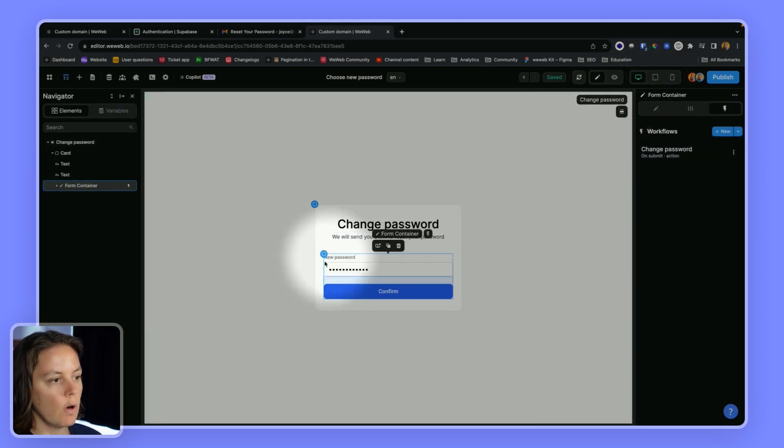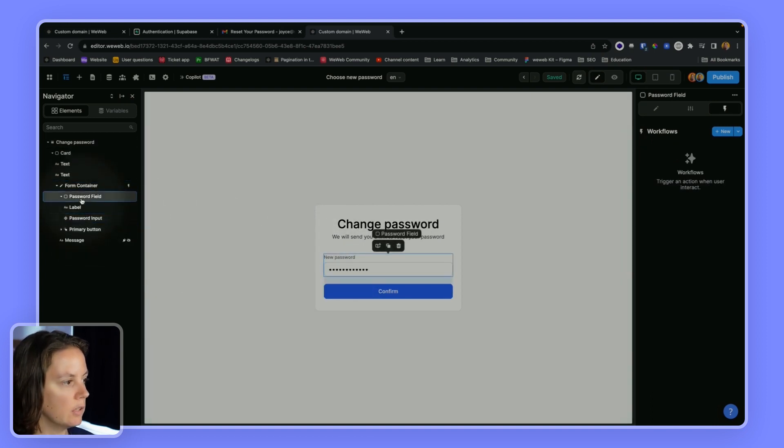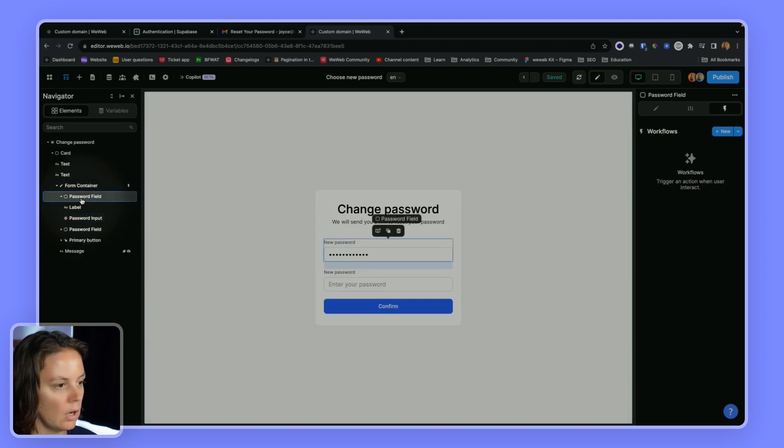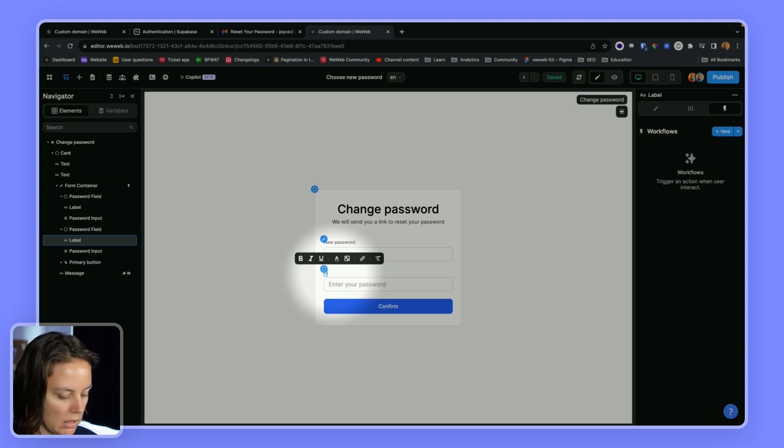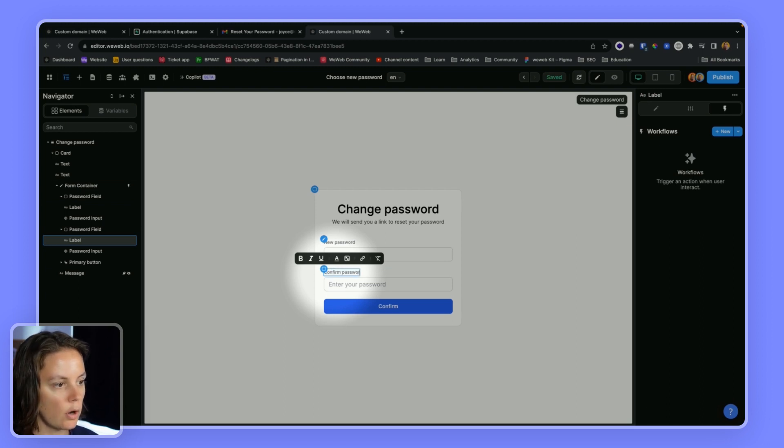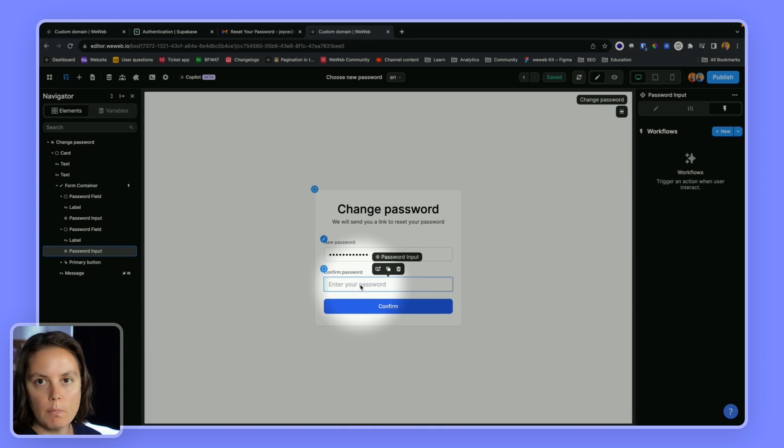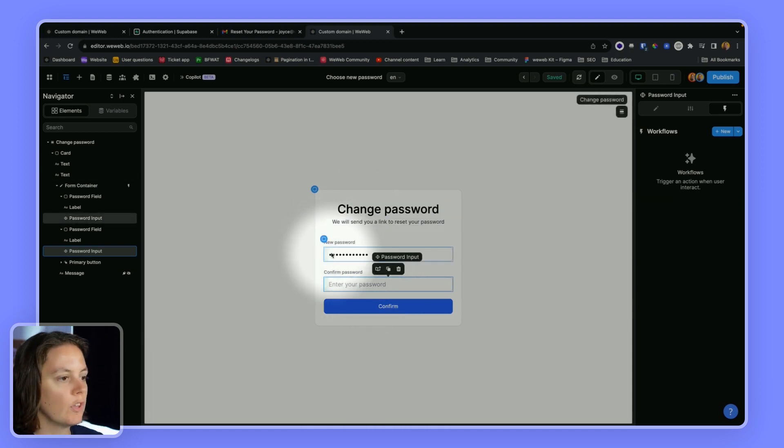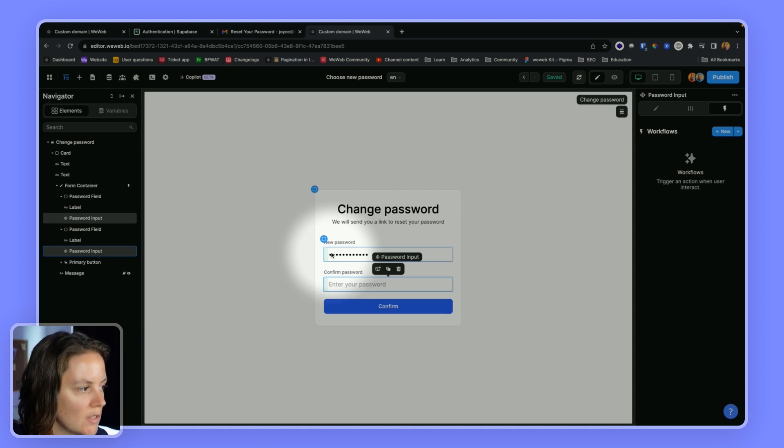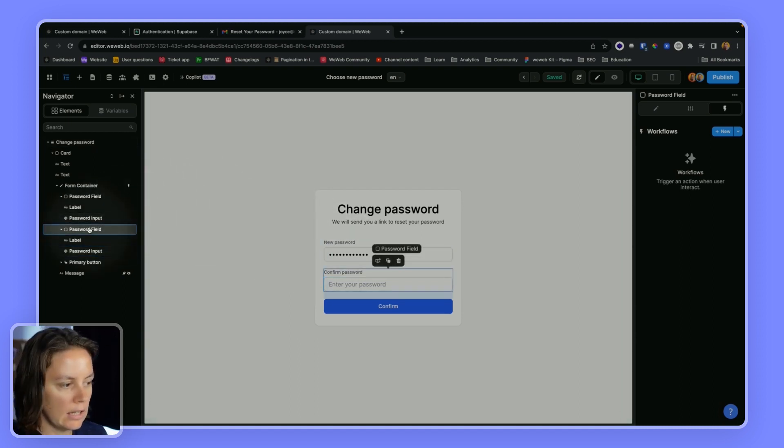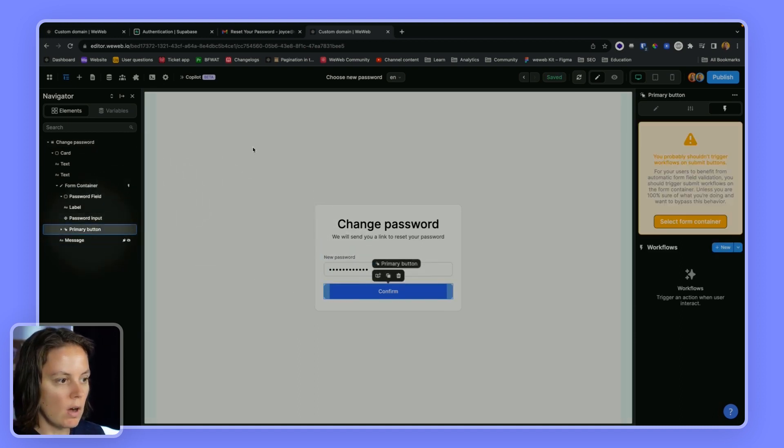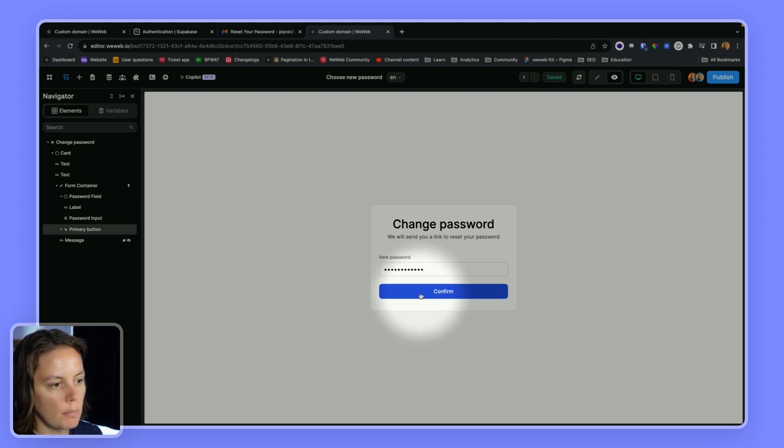So if you wanted to, you could also add a second field saying something like confirm password and have some input validation to check that the confirm password is the same as the new password you decide. In any case, once we submit this, we can confirm.